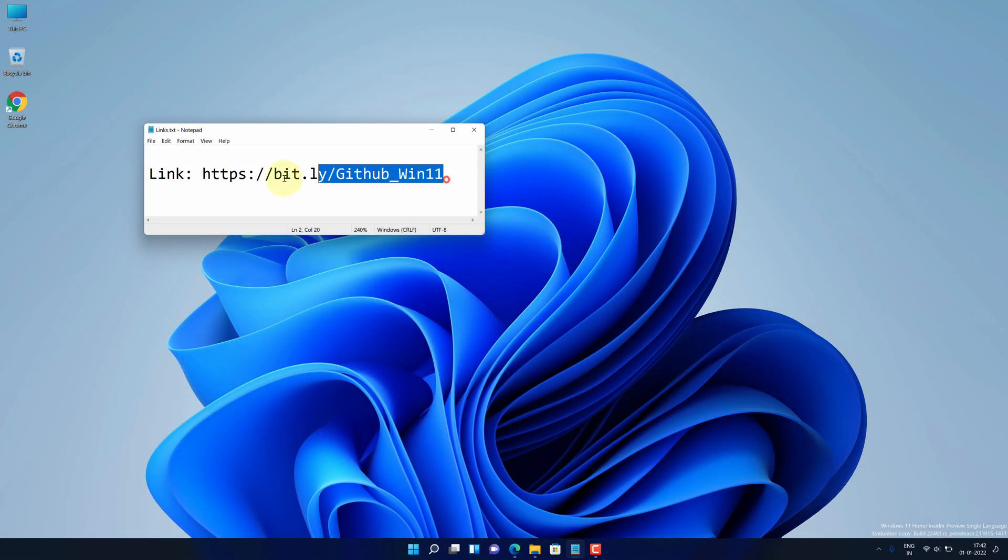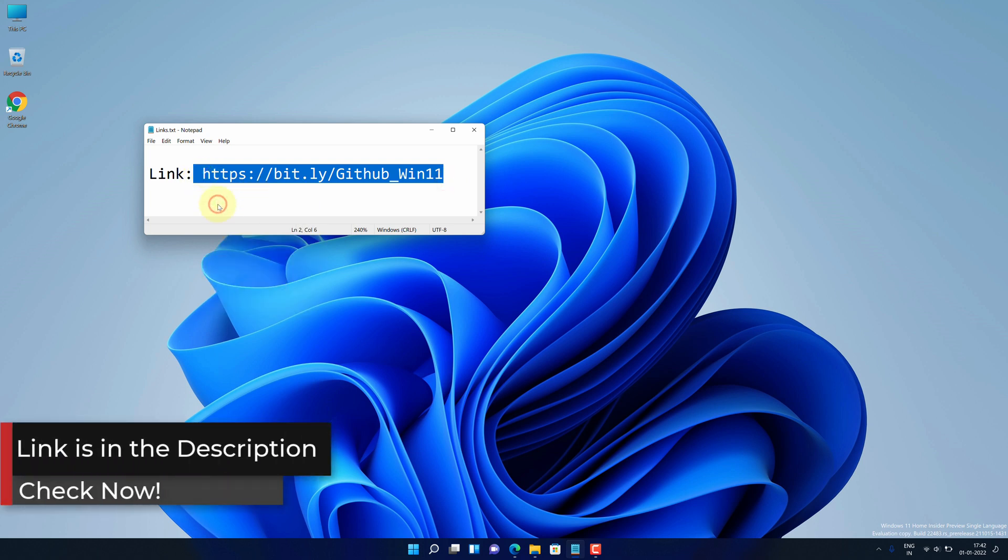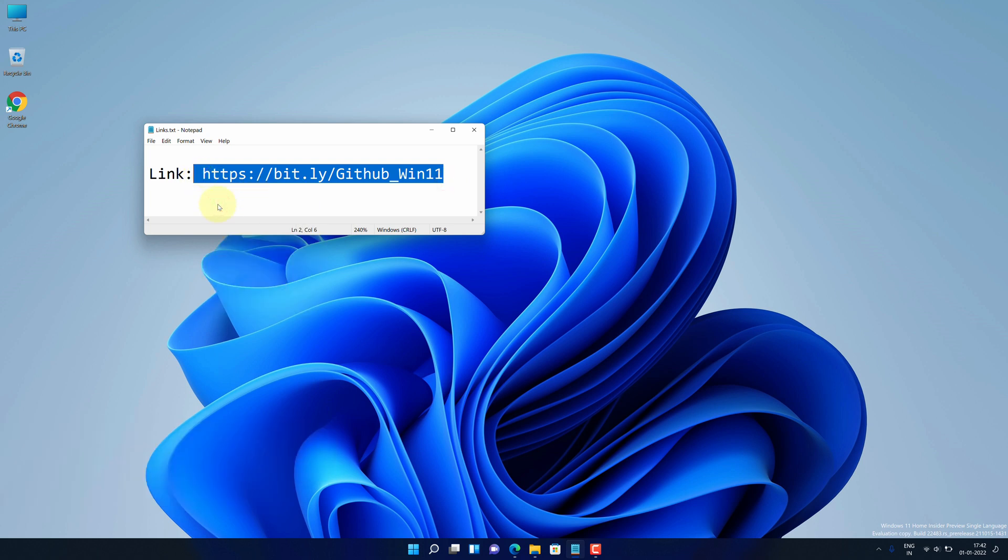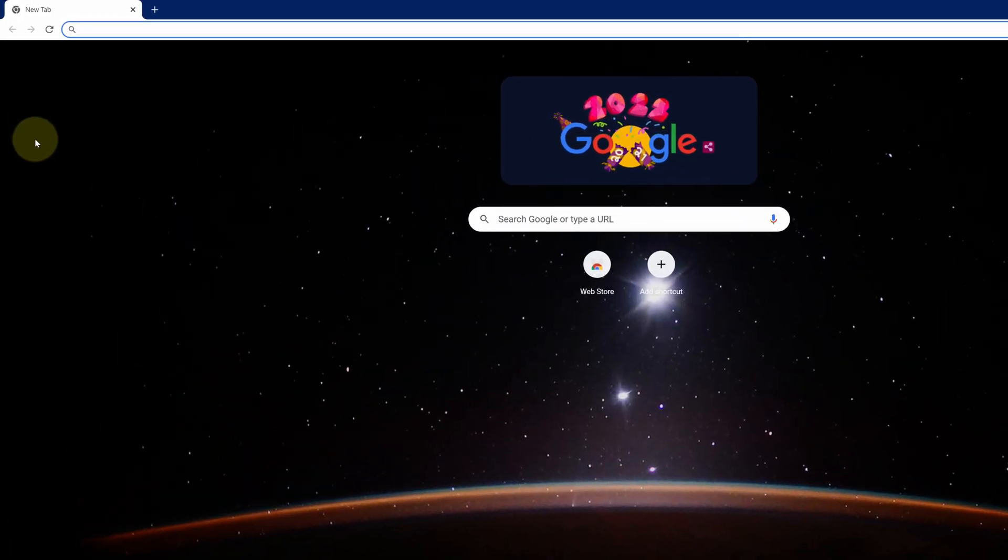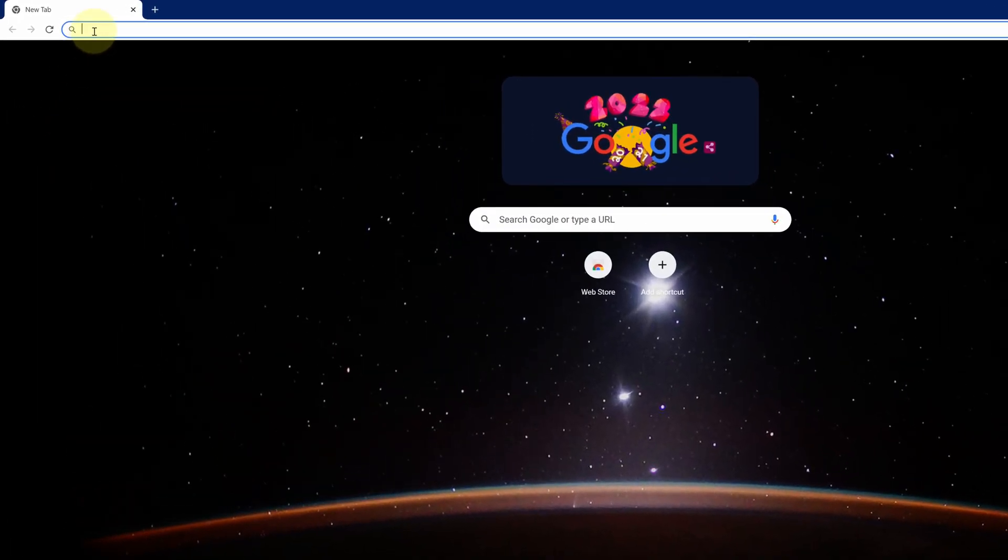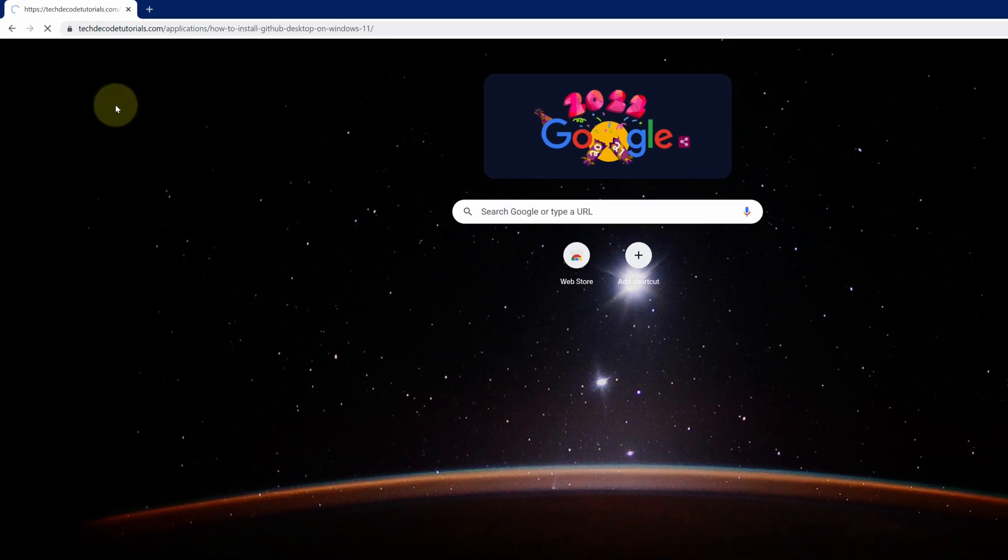First of all, copy this link. I have provided this link in the video description. Now open up your favorite web browser. I am using Google Chrome here. Then paste the copied link into the search bar and hit enter.